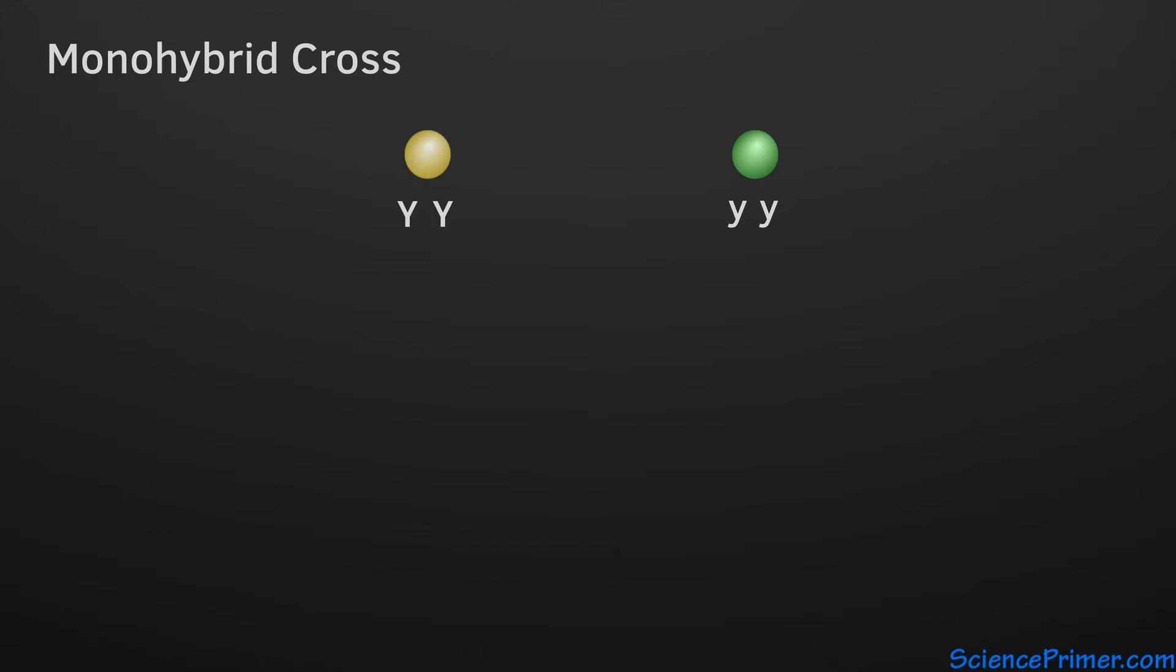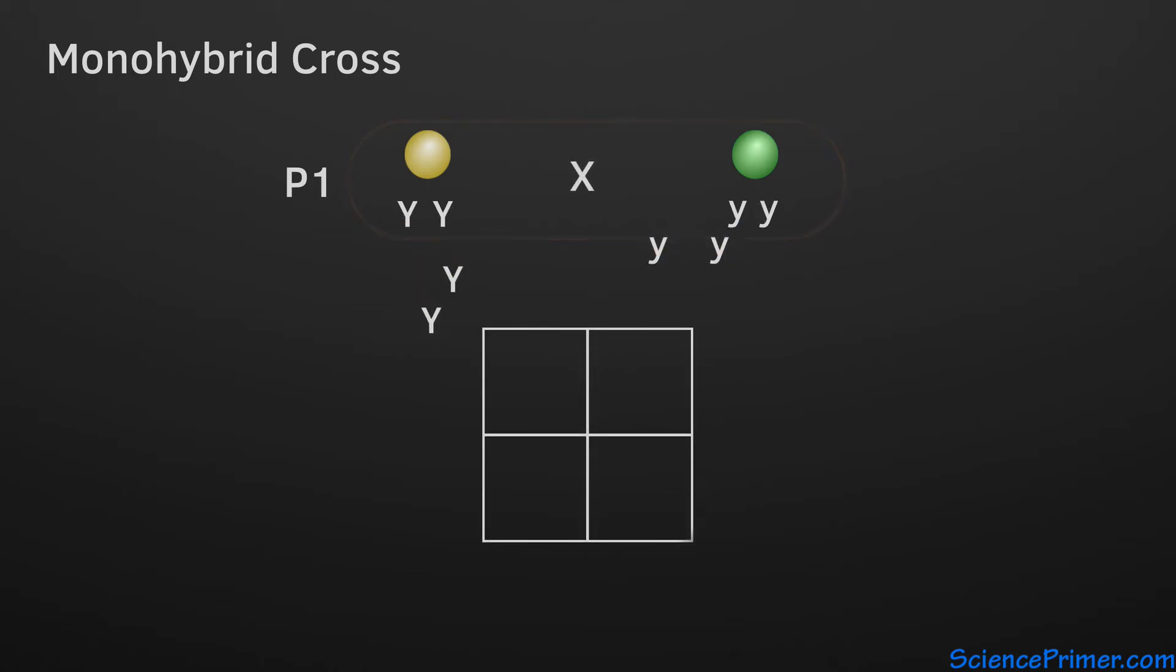The two individuals used in this first cross are called the parental or P1 generation. The results of this cross can be shown using a Punnett square. The Punnett square shows that the true breeding yellow parent gives a yellow allele to all of the offspring, and the true breeding green parent gives a green allele to all of the offspring.